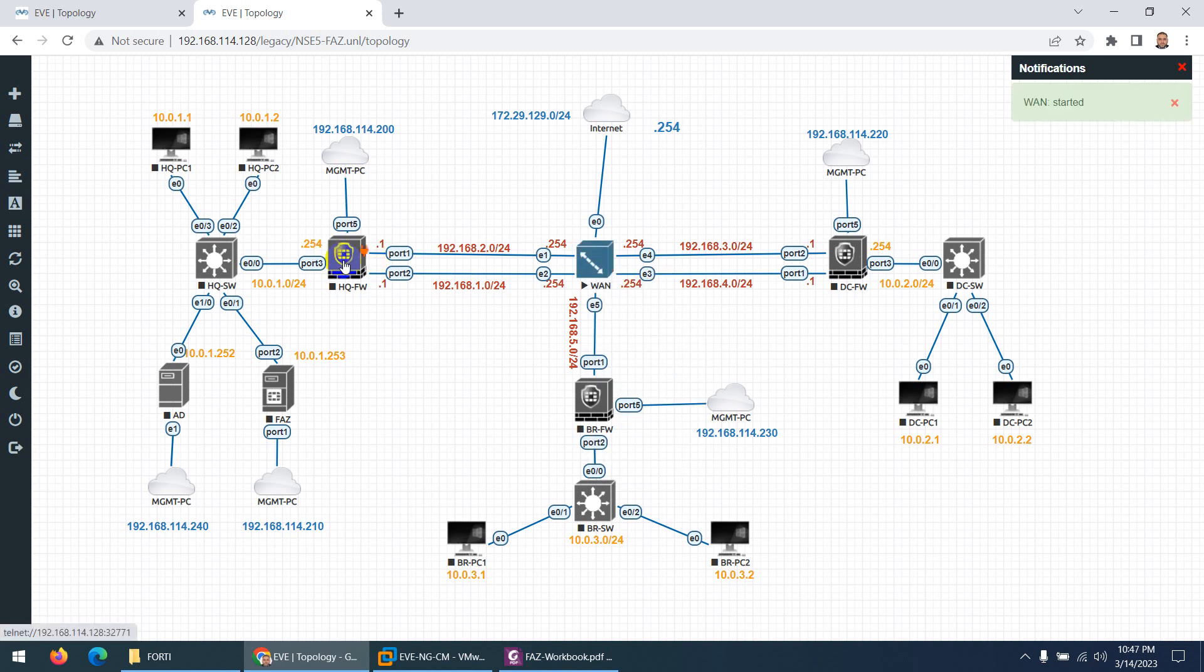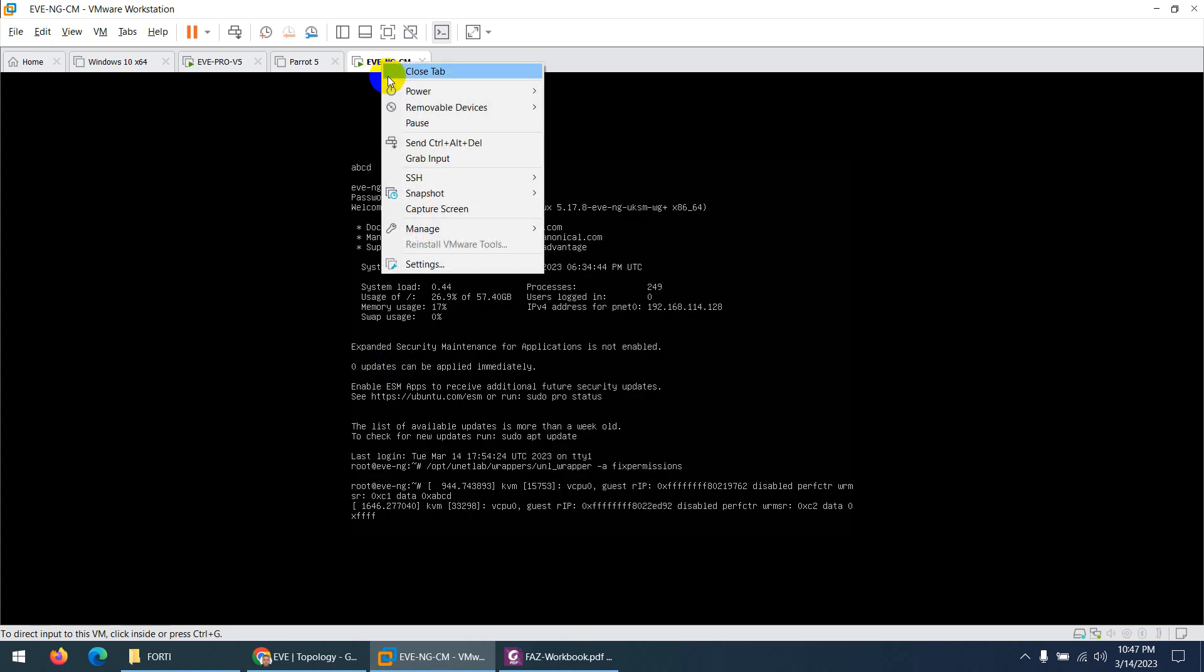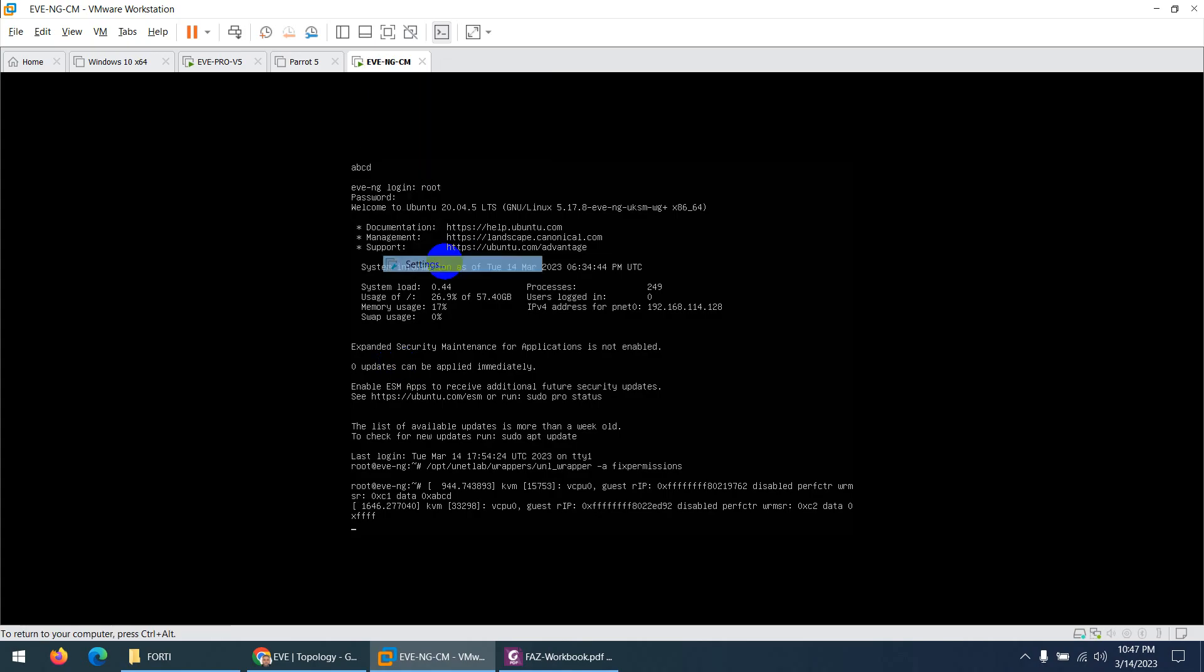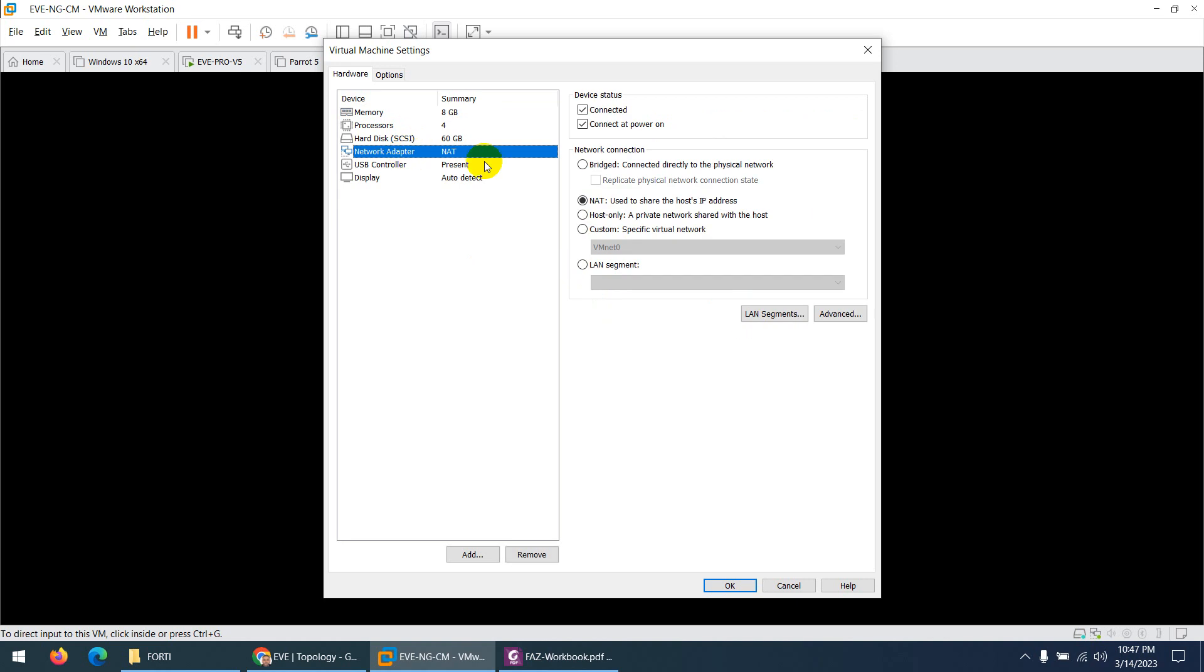And similarly, FortiGate firewall. The only thing is it will be different in your case. In my case, 192.168 is the Management Cloud. In your case, you need to check your EVE-NG. What is your first interface? You need to go to your EVE-NG Community, and in my case it's VMnet.